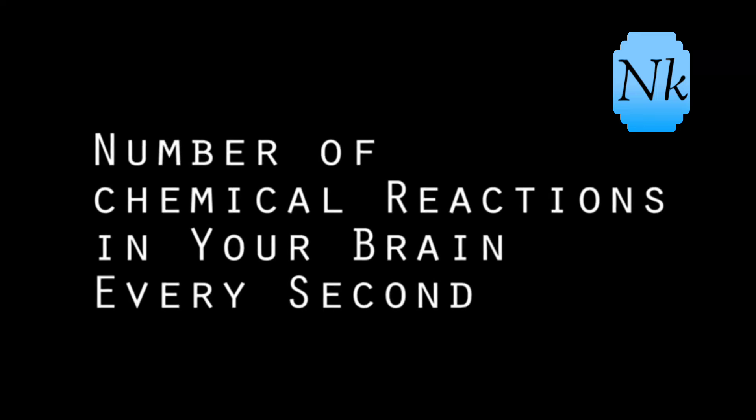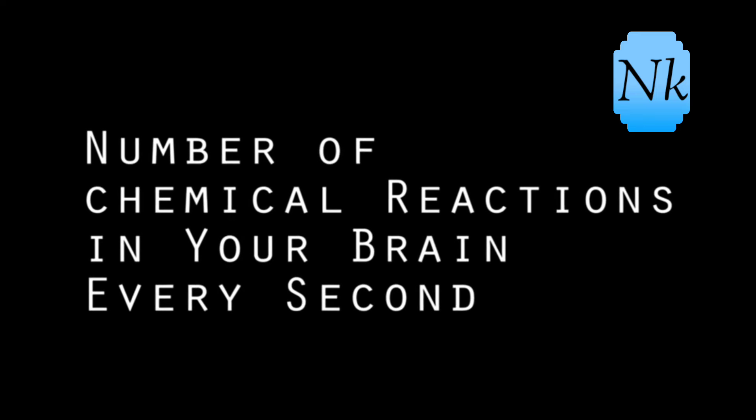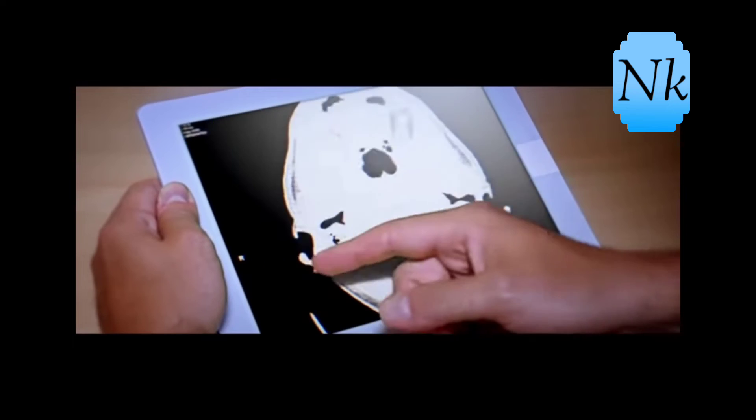Fact number two: The number of chemical reactions in your brain every second. Many of us know how to see it in your head. We will be able to get a chemical reaction in a second.